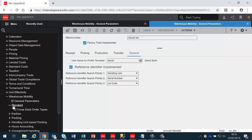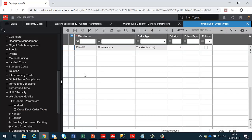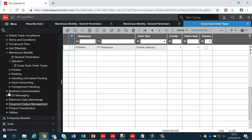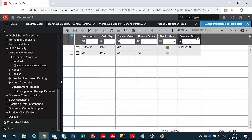If cross docking is being used we need to identify the cross dock order types associated for each warehouse, and if consignment handling is in use we need to identify the warehouses which support consignment receipts.